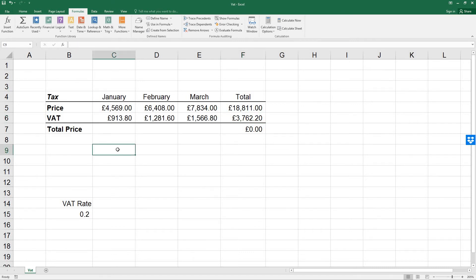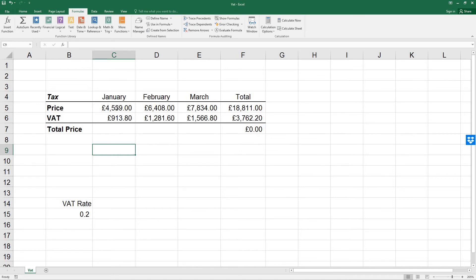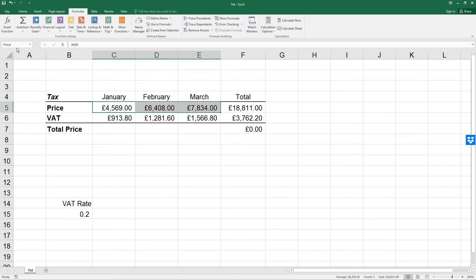Cells and ranges can also be named by selecting the required cells and then typing them directly into the name box. So let's select the range C5 to E5 and type in the name box price. Then press enter to complete the naming process.